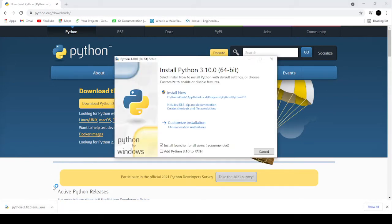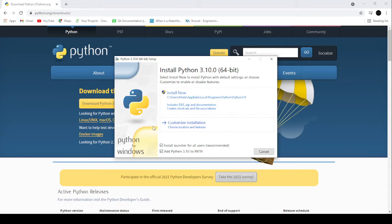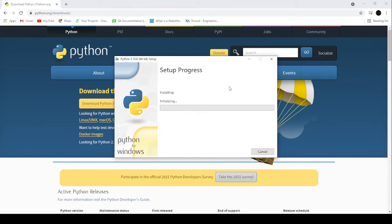Once you click download, go to wherever your download was saved. There will be a pop-up box where you can choose where to save it. Once you open the download, you'll see the install Python 3.10 page. Make sure to check 'Add Python to PATH' — this allows you to access Python from every part of your computer. Then go ahead and press Install Now.